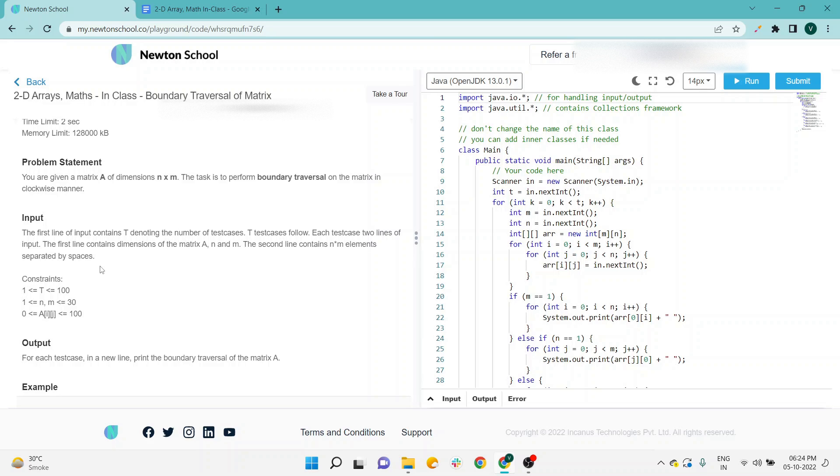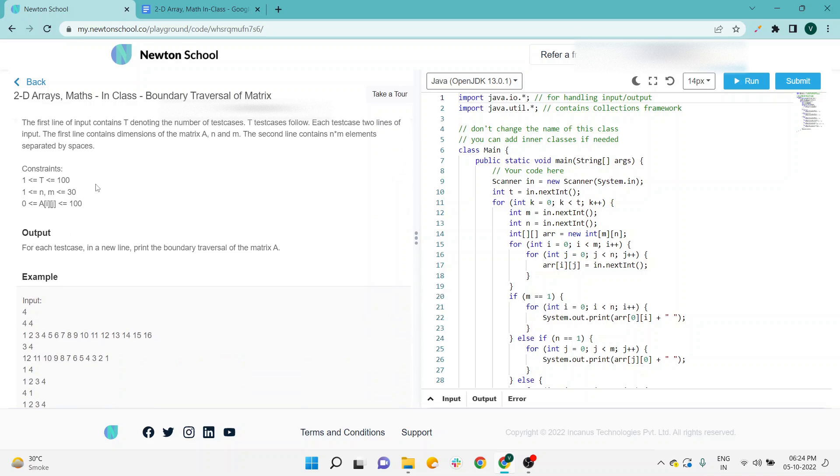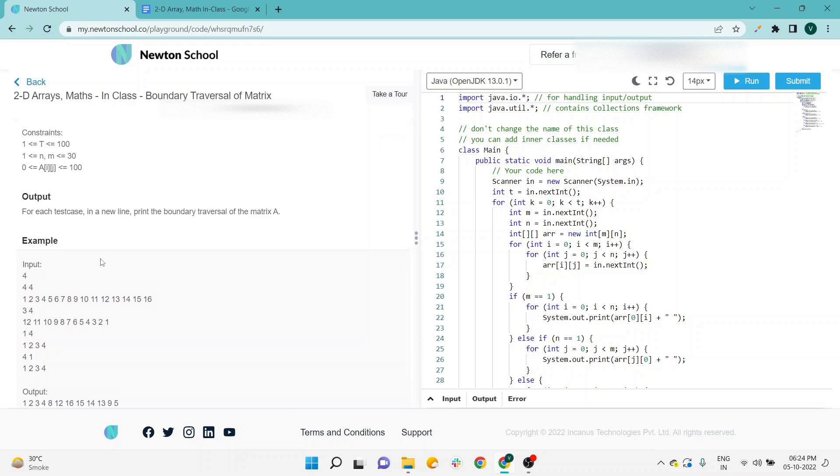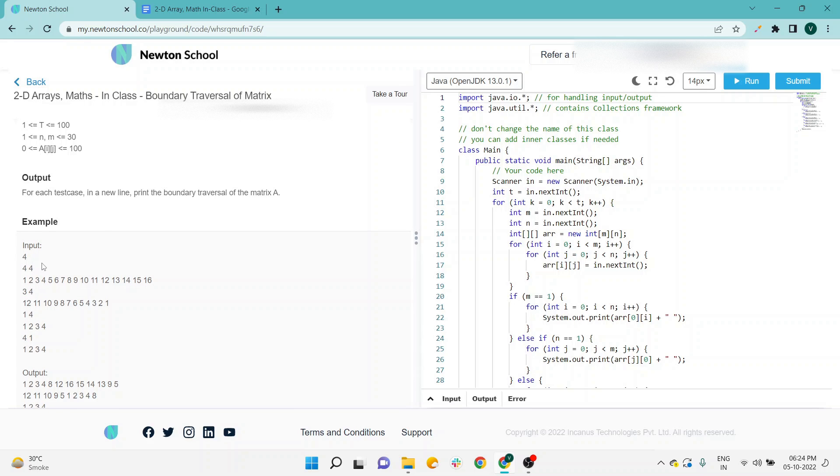The second line contains n × m elements separated by space. They are giving the constraints. Output: for each test case, in a new line, print boundary traversal of the matrix. Got it. So the input—this is the long input.